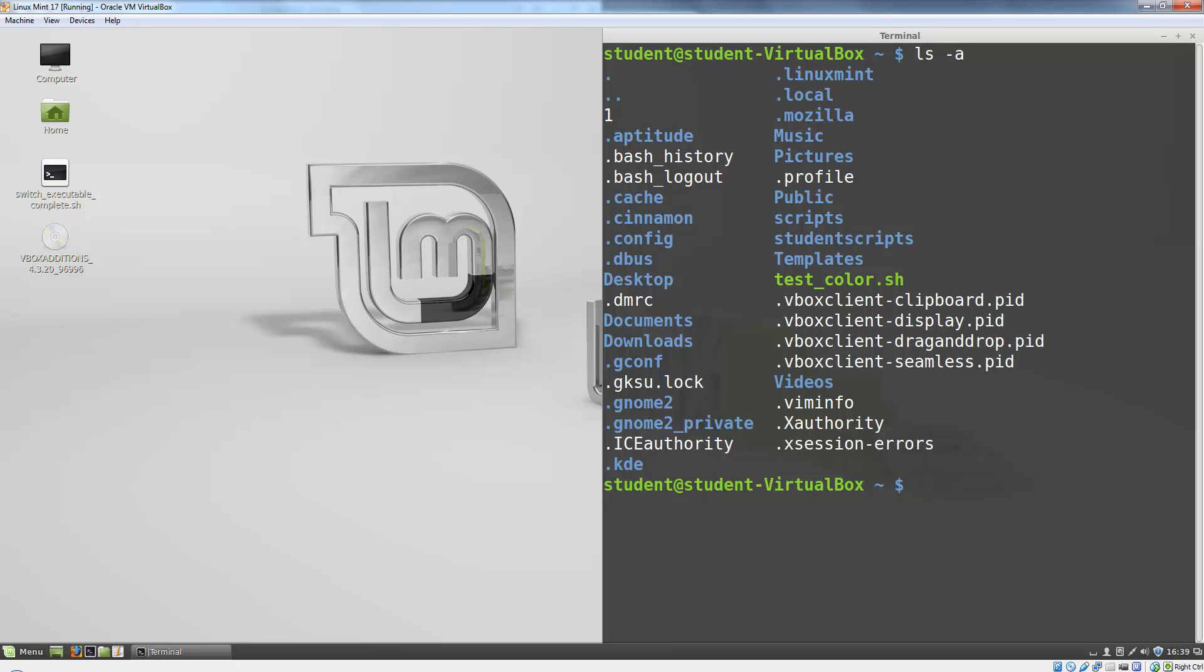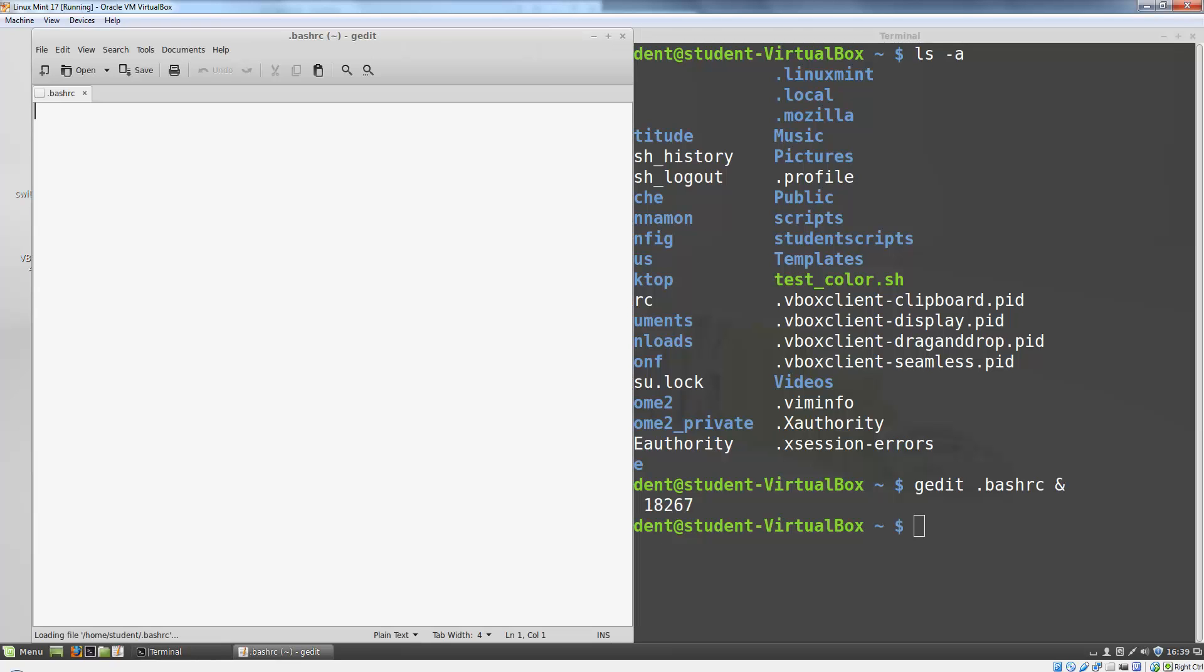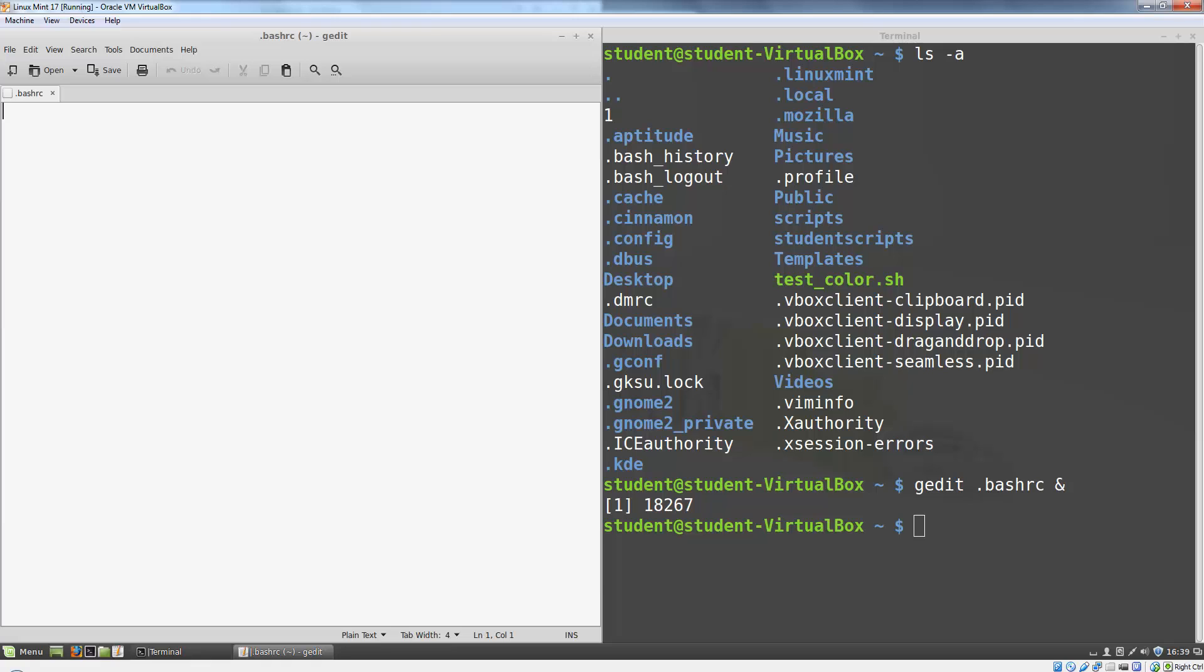My .bashrc file doesn't exist yet, so I'm going to create it by typing gedit .bashrc. The ampersand at the end of the line tells bash to launch the gedit program and then move it to the background so that we can use this terminal window for other tasks.